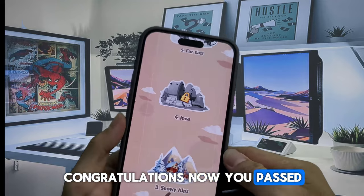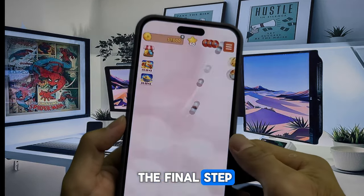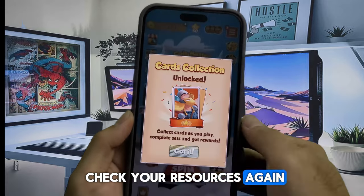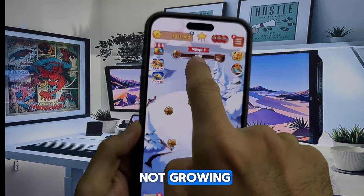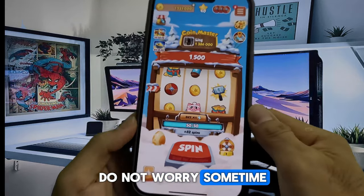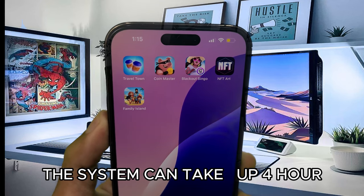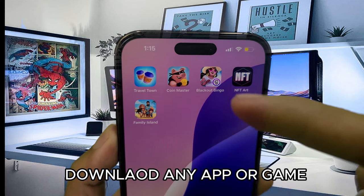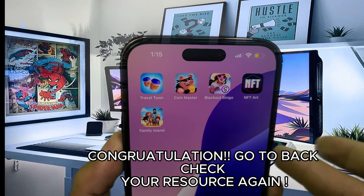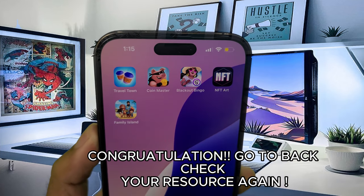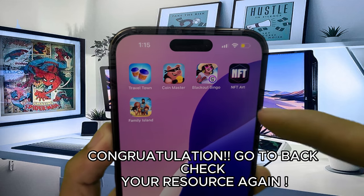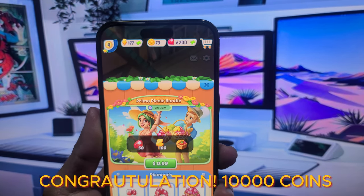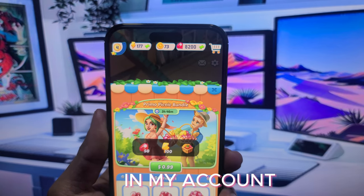Congratulations, you have passed the final step. Just close your browser now and go back to check your resources again. If your resources are not showing yet, don't worry — sometimes the system can take up to 4 hours to add resources to your account. Congratulations, 10,000 coins in my account.